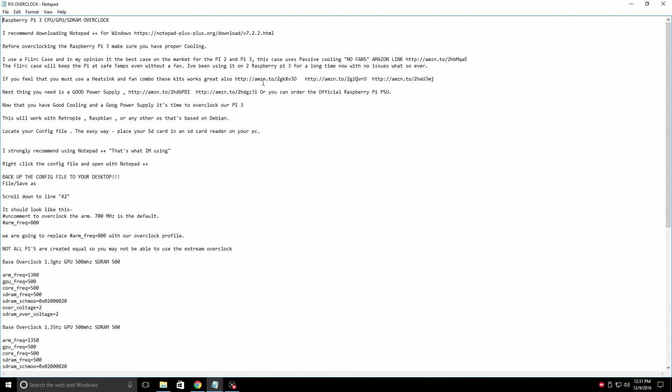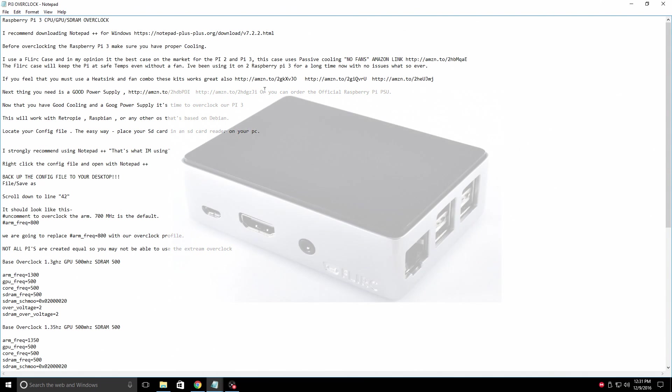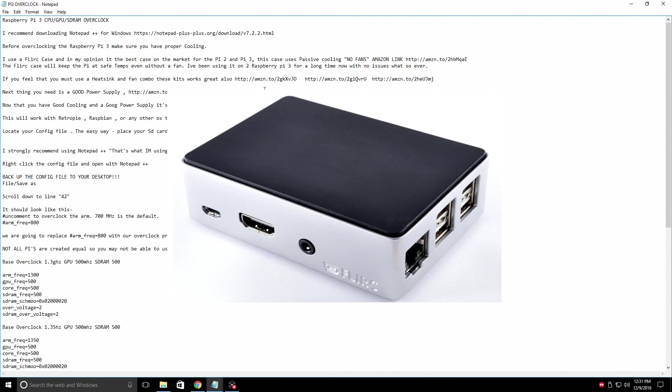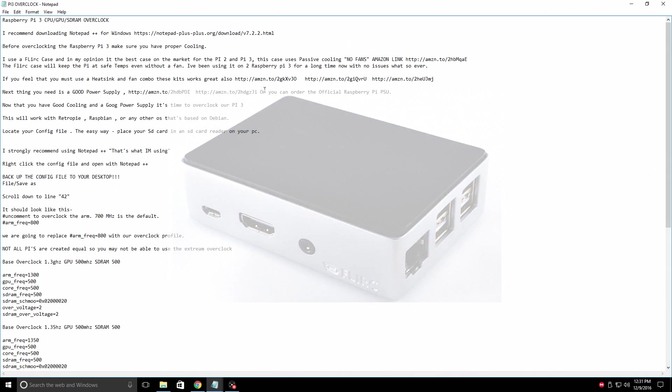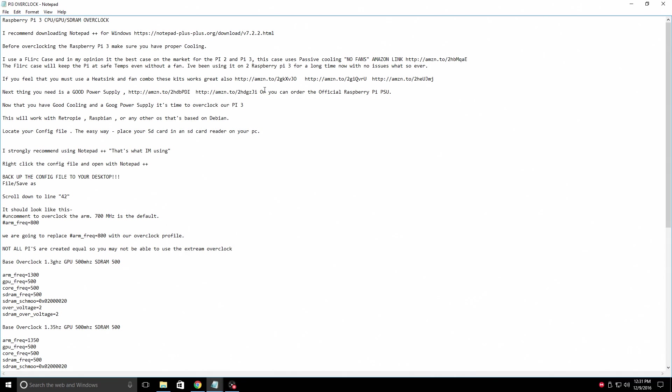I've left Amazon links for you. Do not try this without a heat sink and a fan or a Flirt case. The Flirt case is all aluminum, and the case itself sits on top of the CPU. It's a passive cooling solution, so you don't need a fan, and it works perfectly.